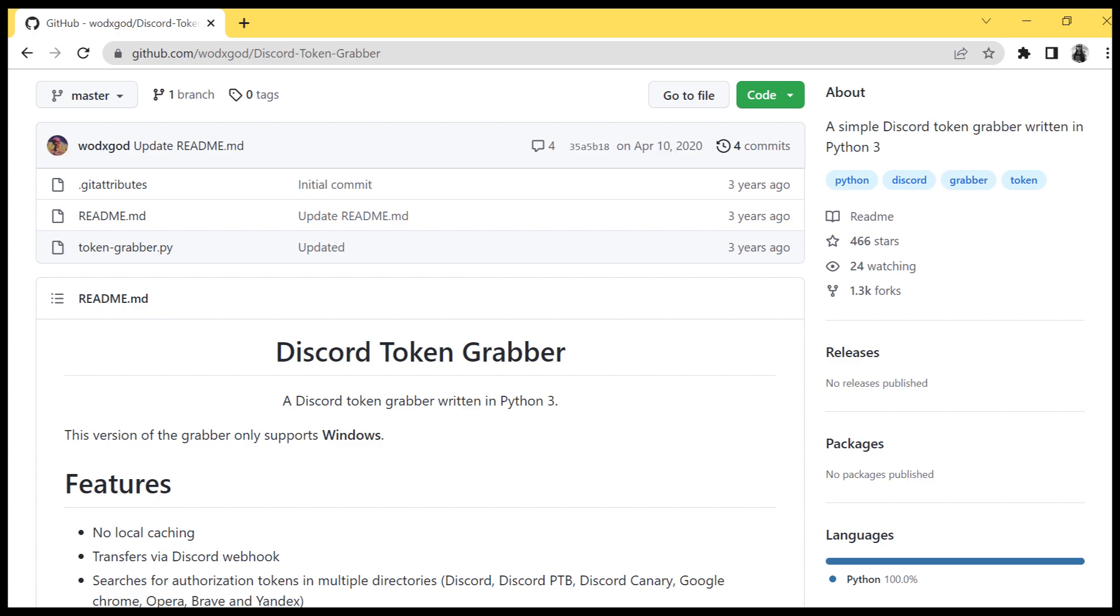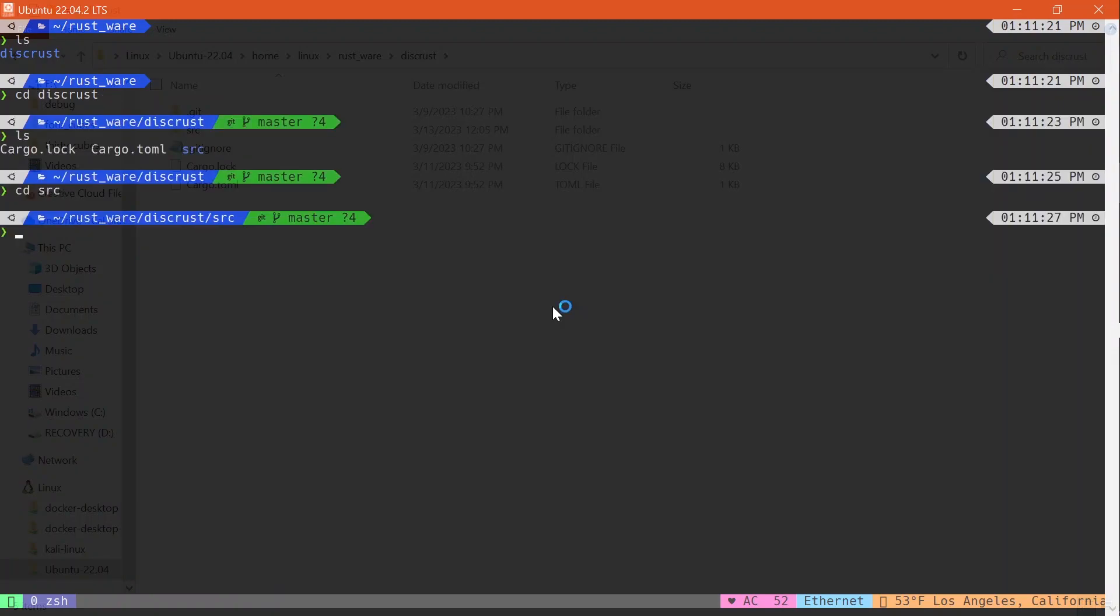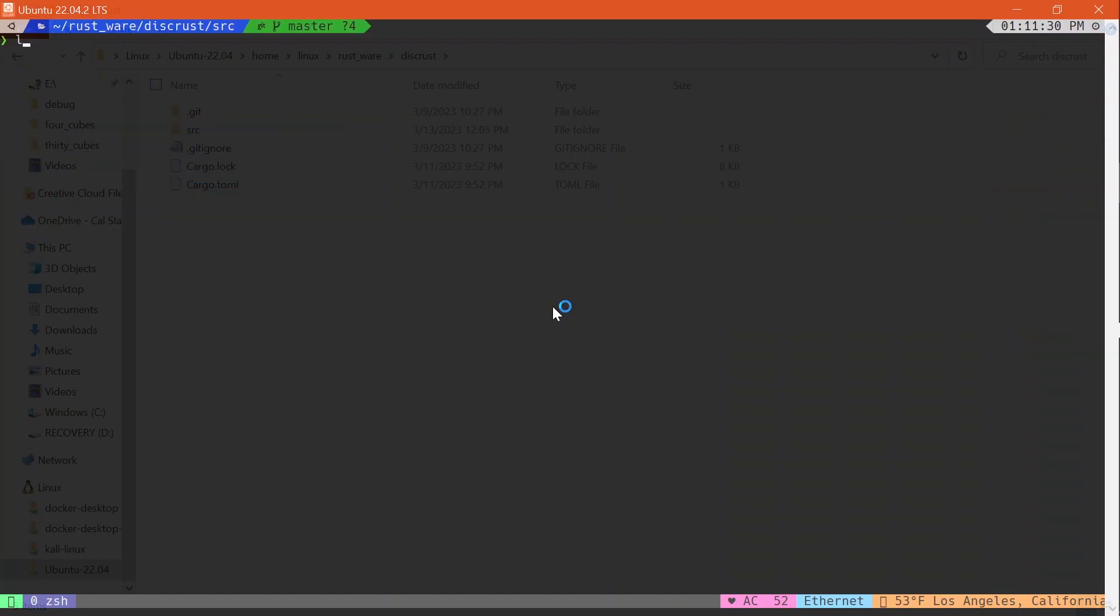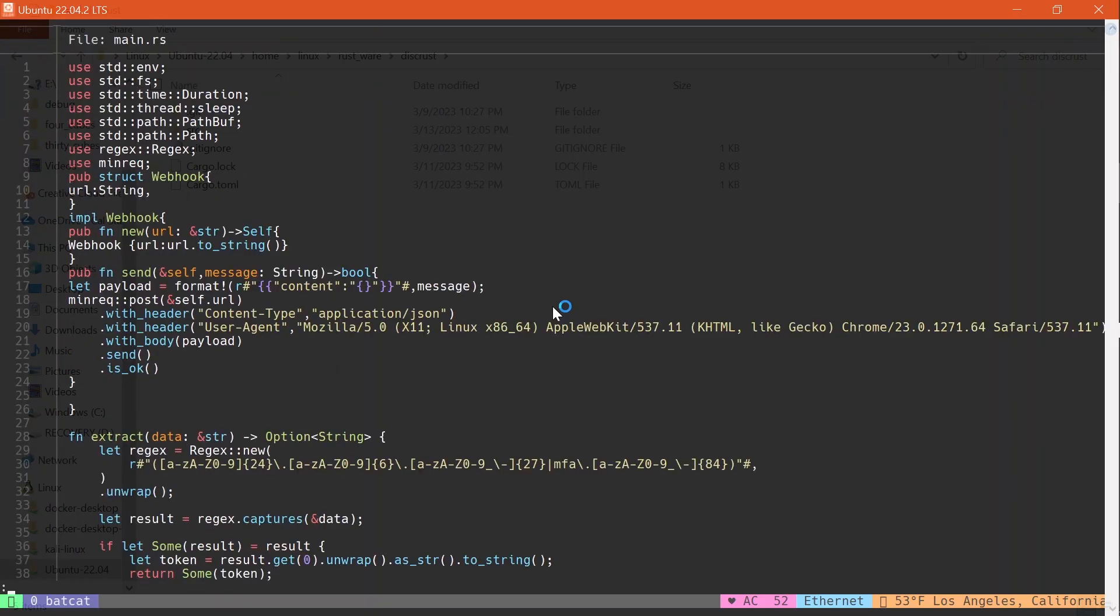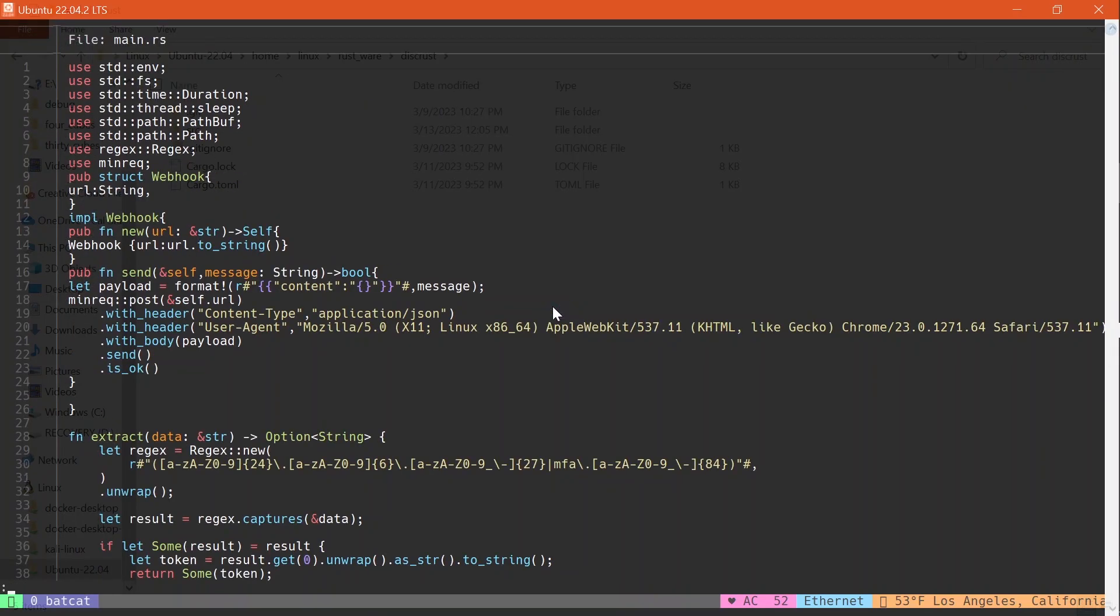So let me first go into my directory and now let me open up my main.rs file. Let me open this up. And here we are. This is my main.rs file right here.